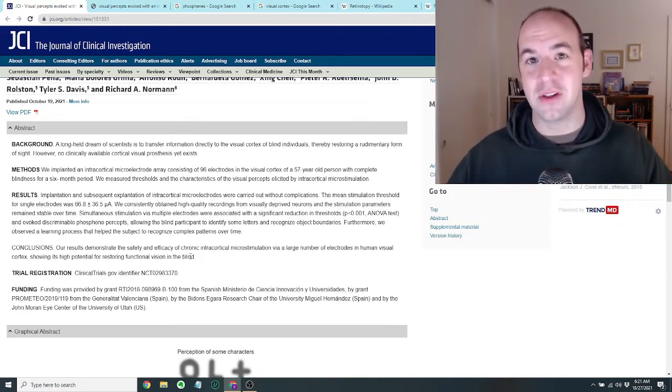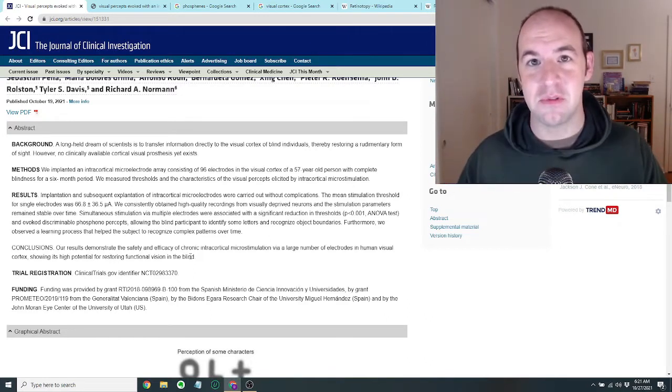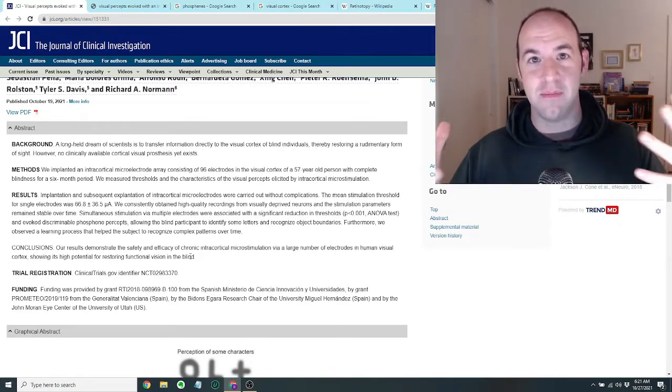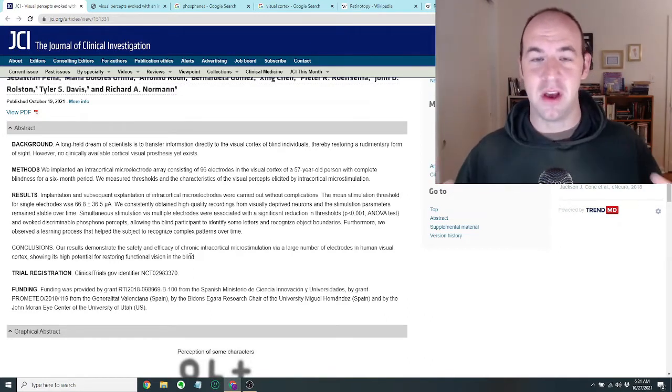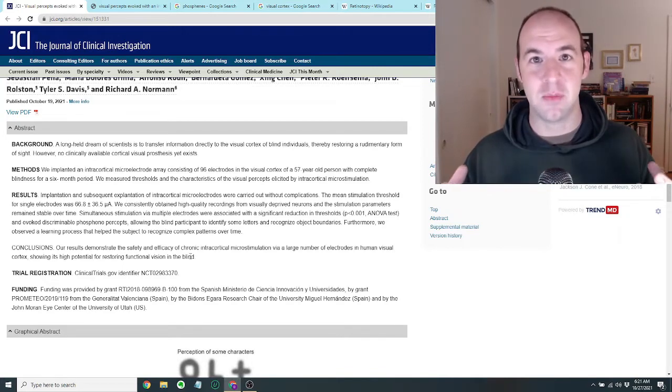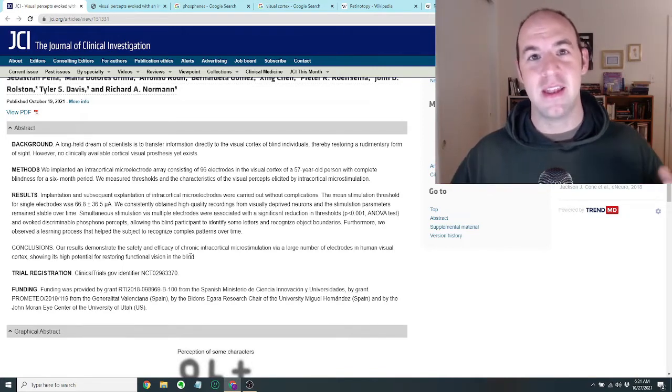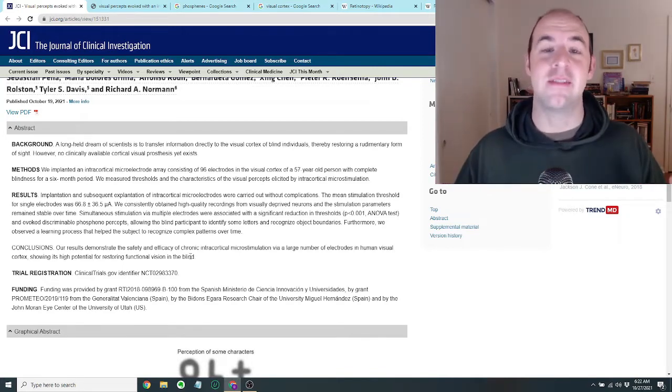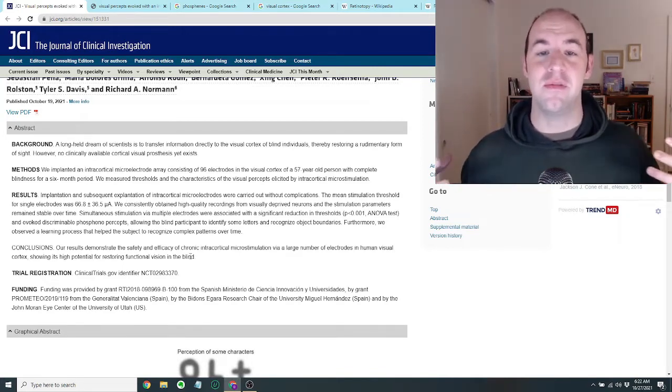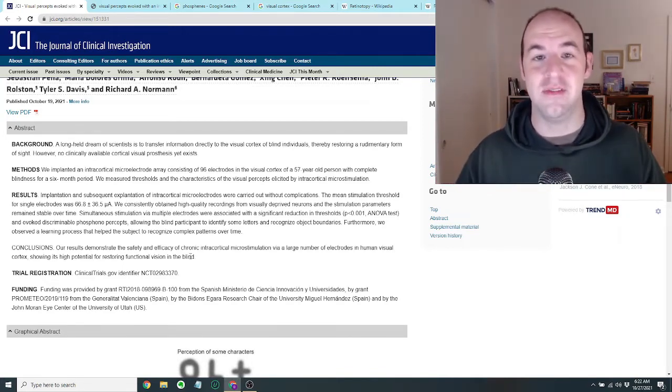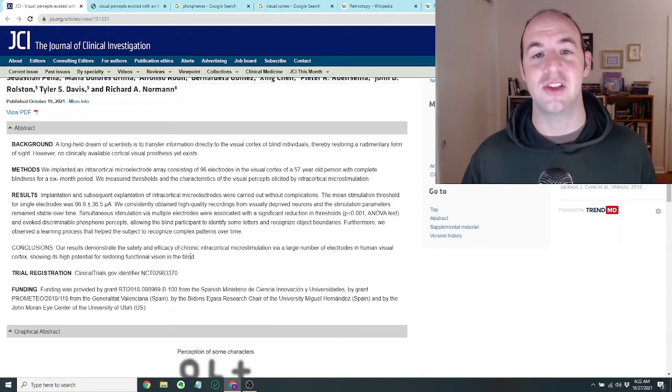And so what we're going to do is we're going to look at some of the key results of the paper, see if we can understand it in a little bit more depth to get a better sense of what the future trajectory of this technology could be.